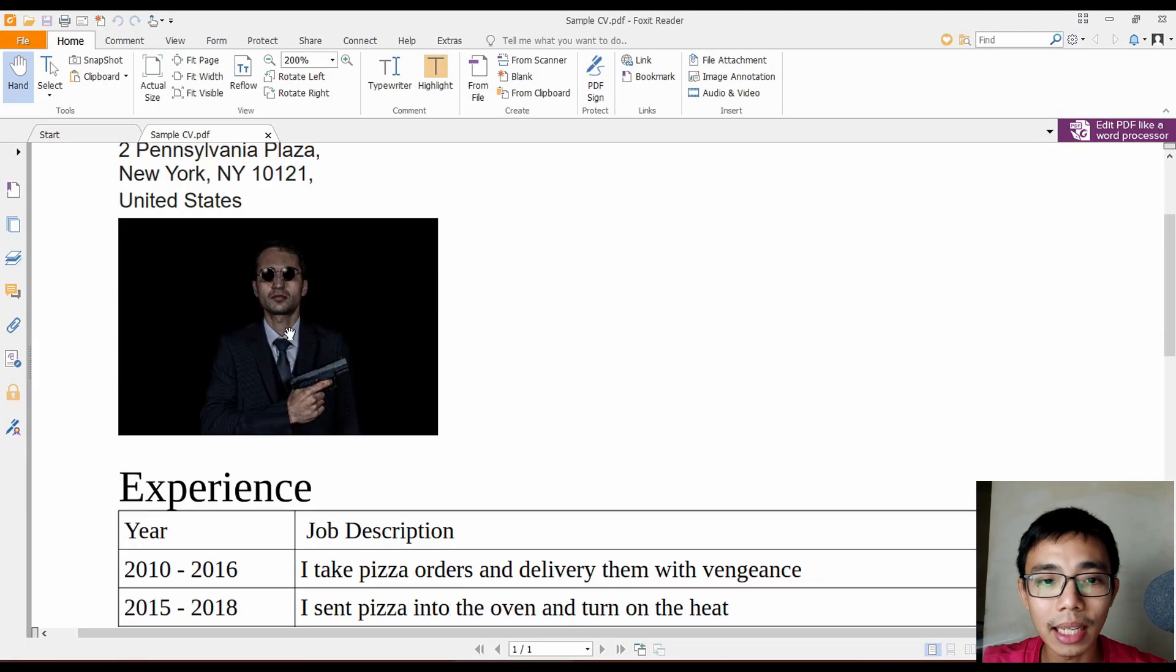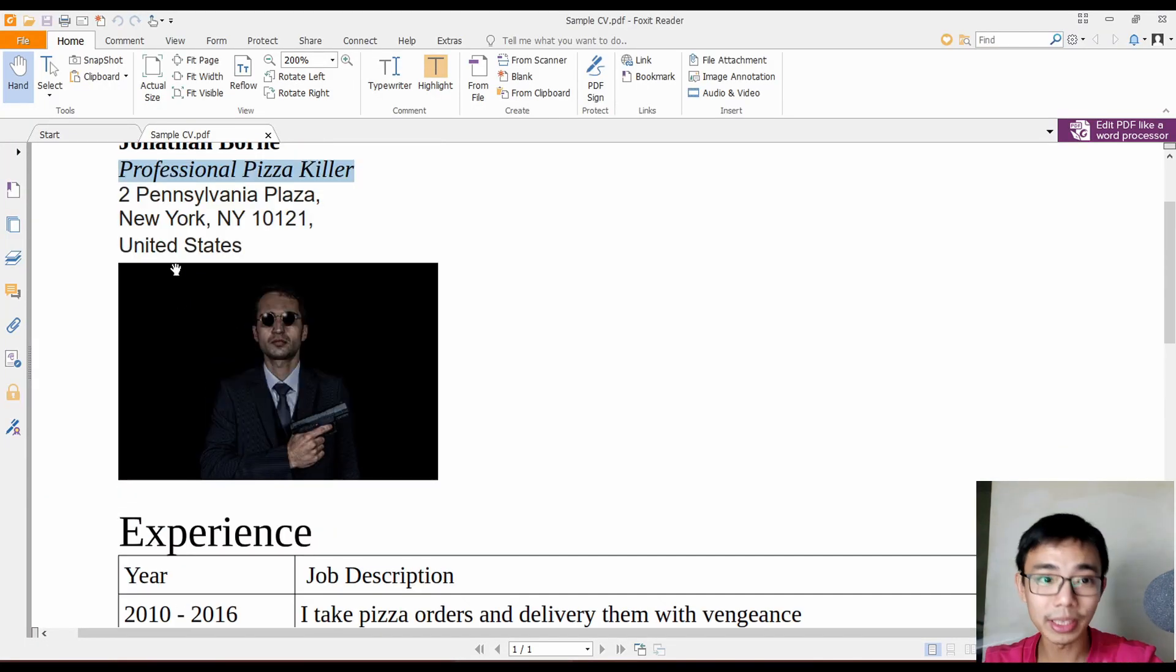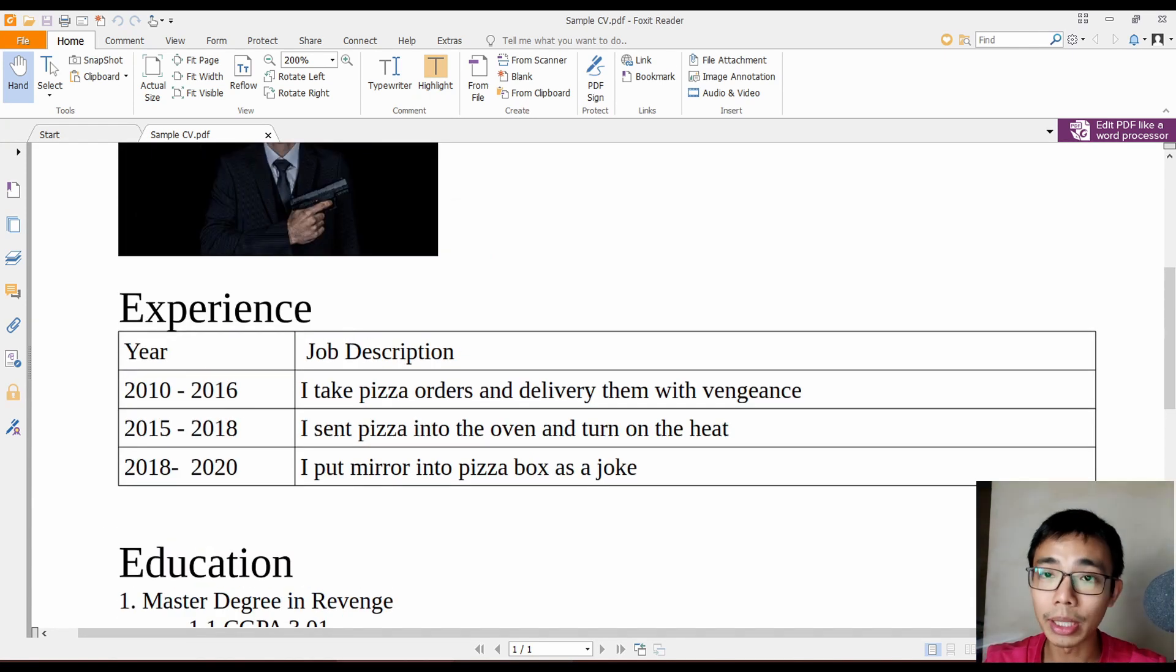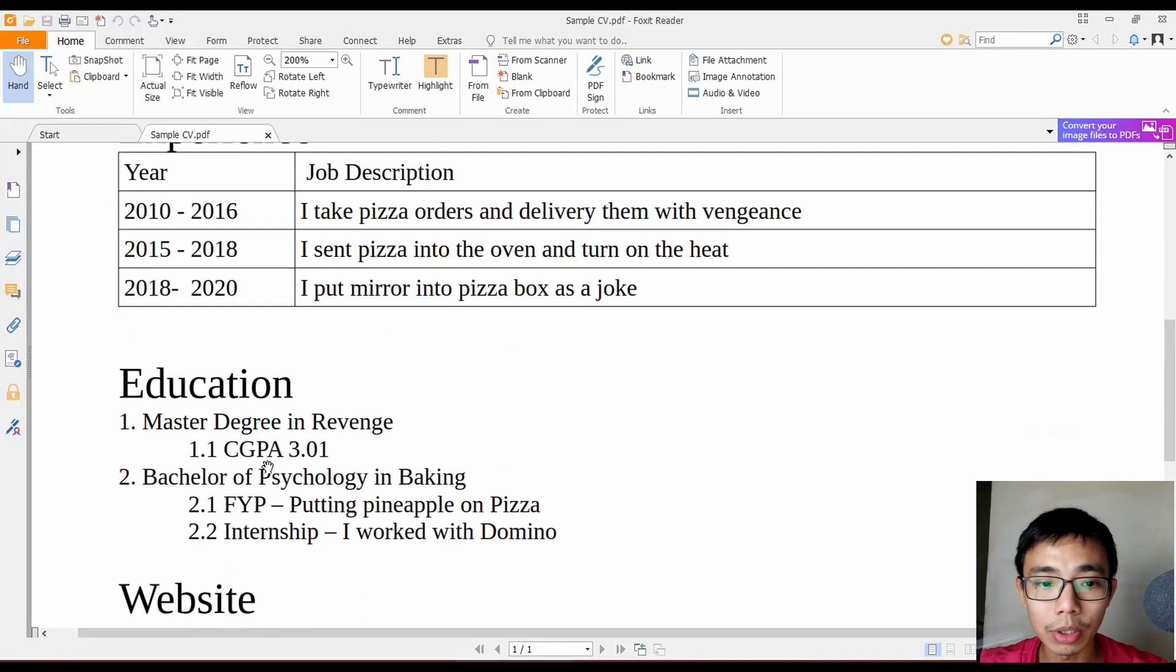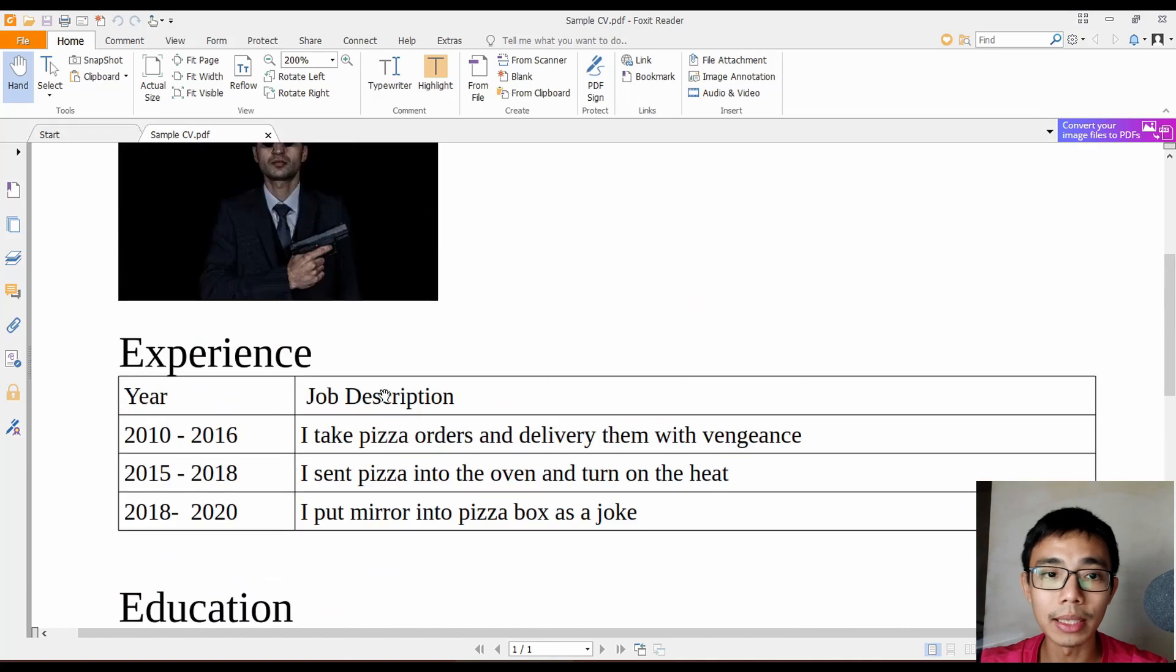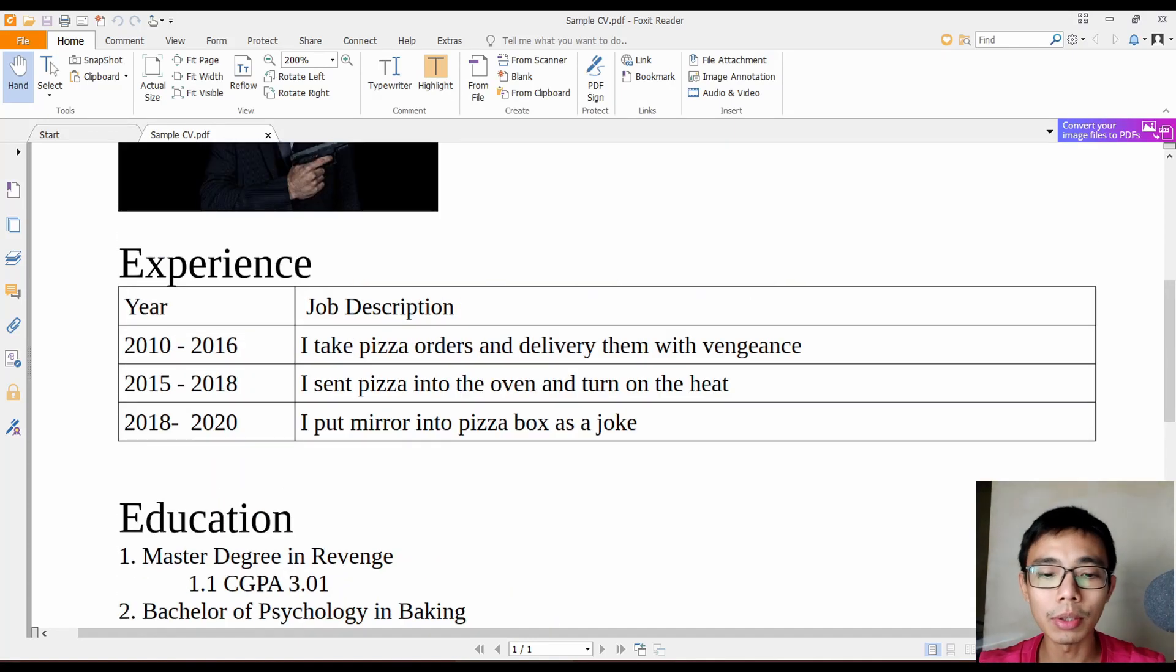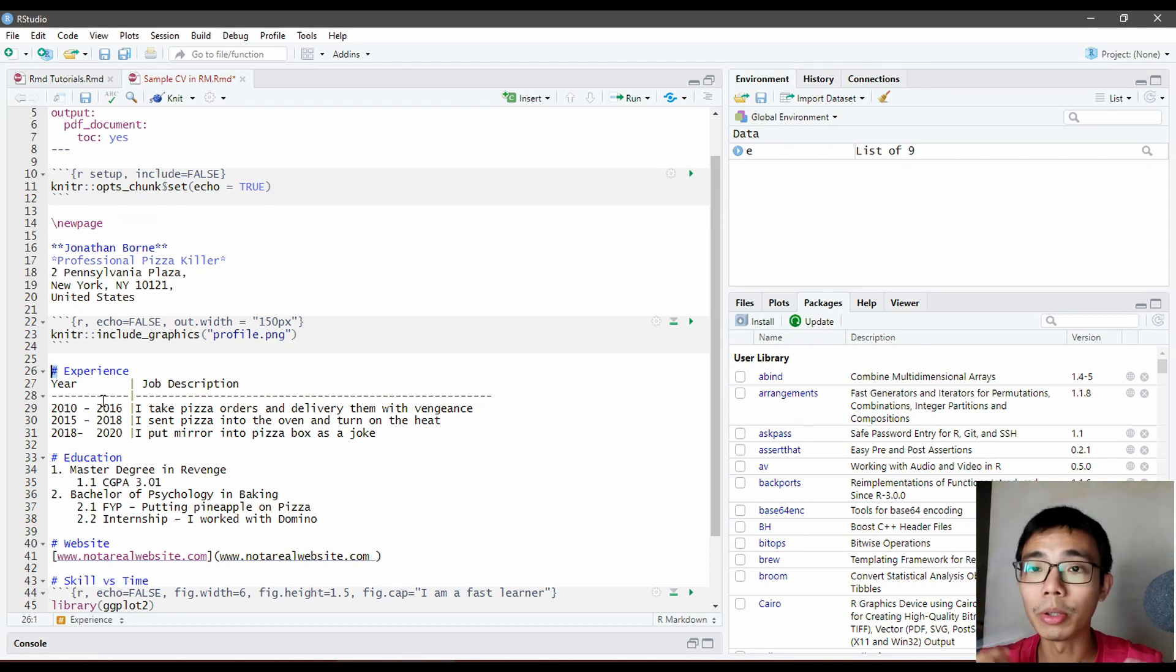Next, you'll see titles like Experience, Education, and Website. These are the big headers we want to include, which is why we use a single hash sign—this is header one.